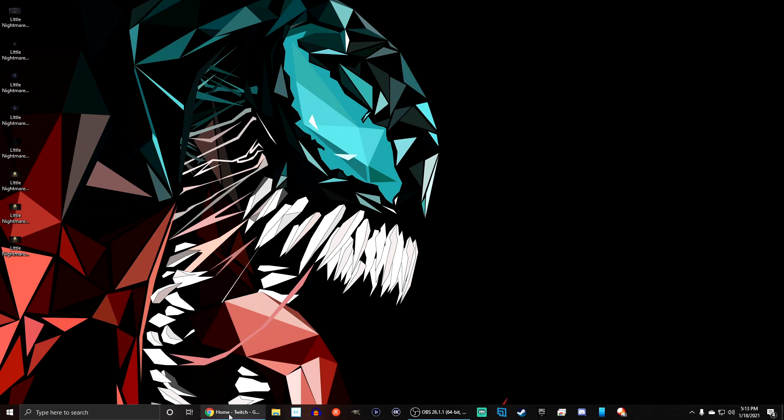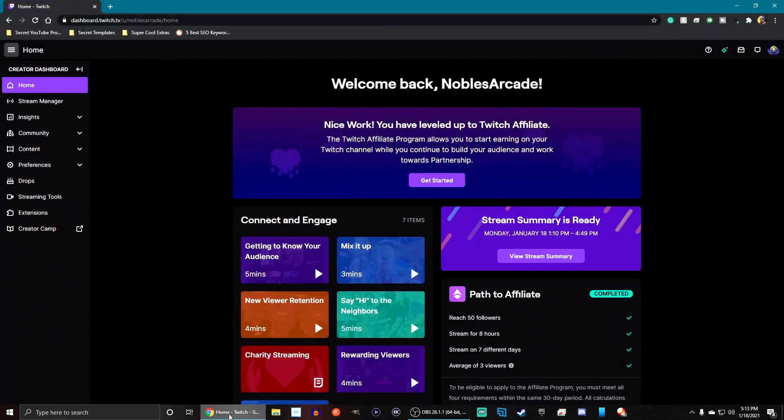What is going on everybody? Noble here with you guys today. In today's video, we're going to be checking out the onboarding process for the Twitch Affiliate Program. A lot of the information that we're fixing to talk about is actually going to be private information for myself as well as for you, but I think showing you what the process is actually like before you get to the affiliate program is something you guys should know.